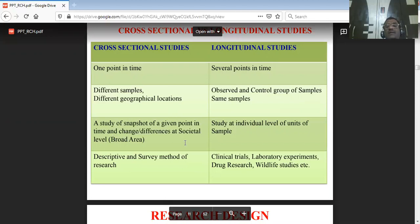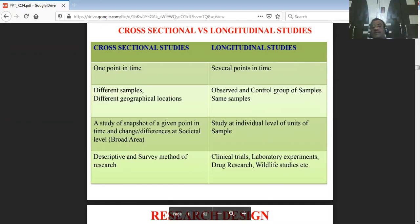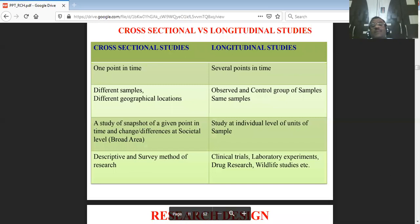Descriptive and survey methods are used in cross-sectional studies. For longitudinal studies, clinical trials, laboratory experiments, drug research, and wildlife behavior studies are used — observing wild animals' behavior on different time scales.